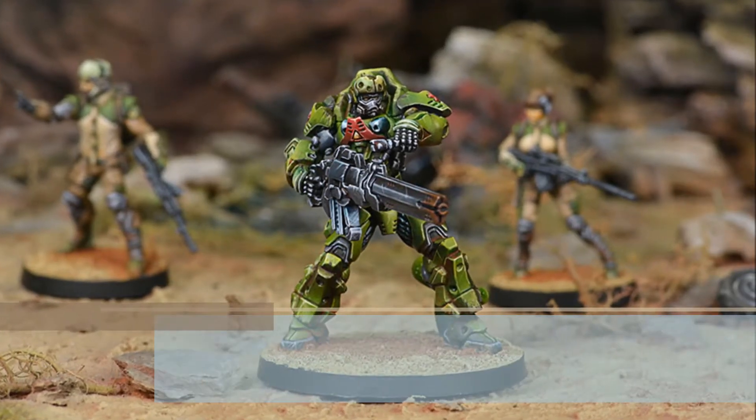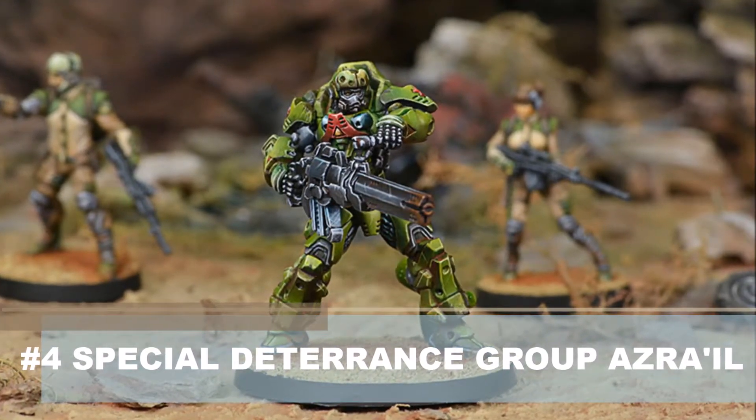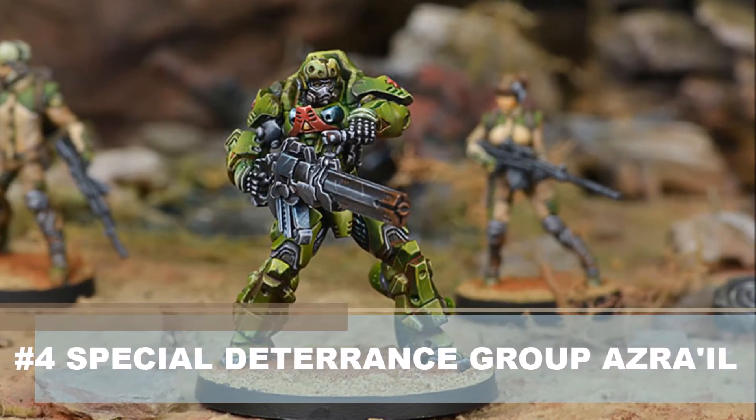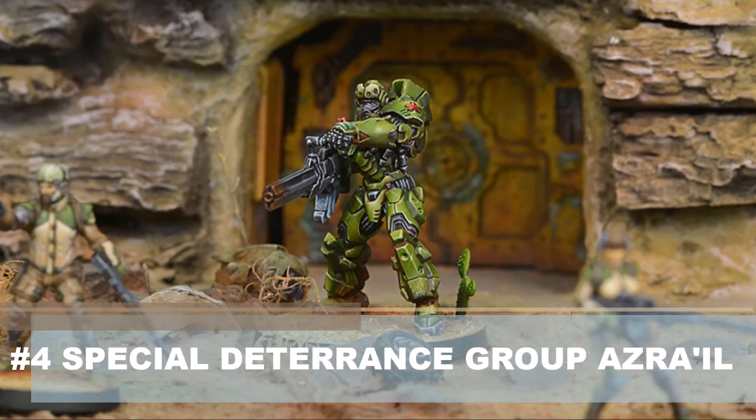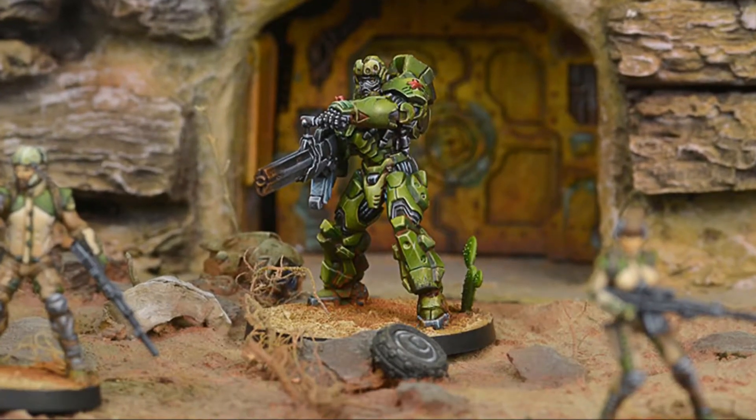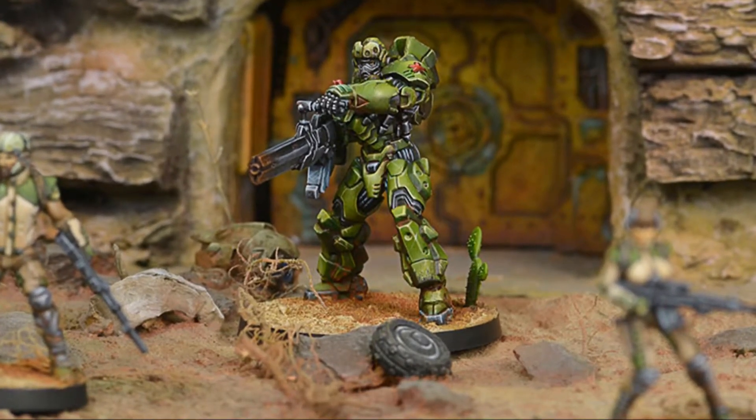Coming in at number 4, Special Deterrence Group Azrael, which is one of the newer units. It's pretty much exactly what you think when you think Infinity heavy infantry. It's, you know, a gigantic mech suit. Two loadouts, either an APHMG or a Feuerbach on a robust frame of armor 5, meaning you can take a ton of damage. And a reasonable points cost.